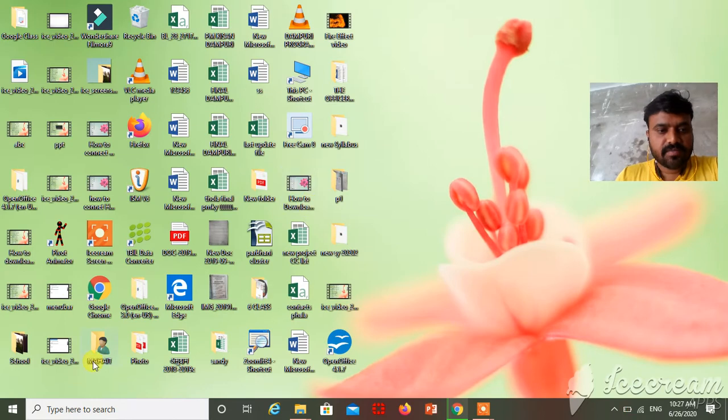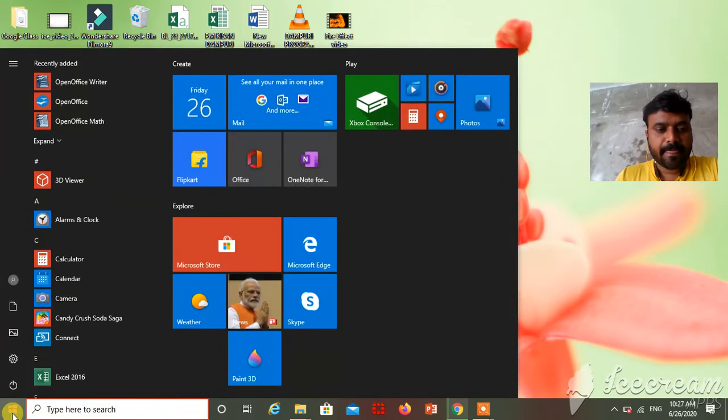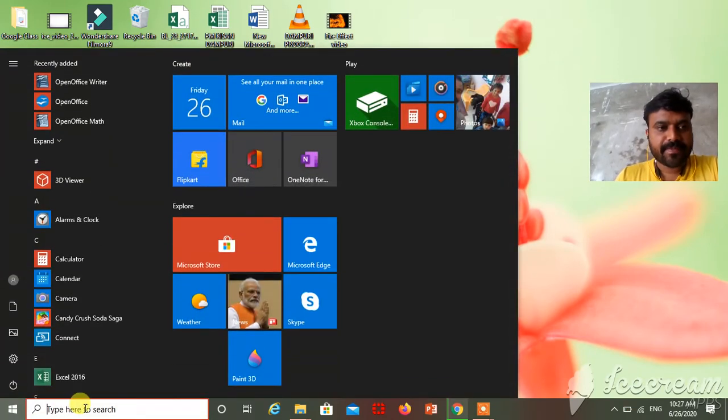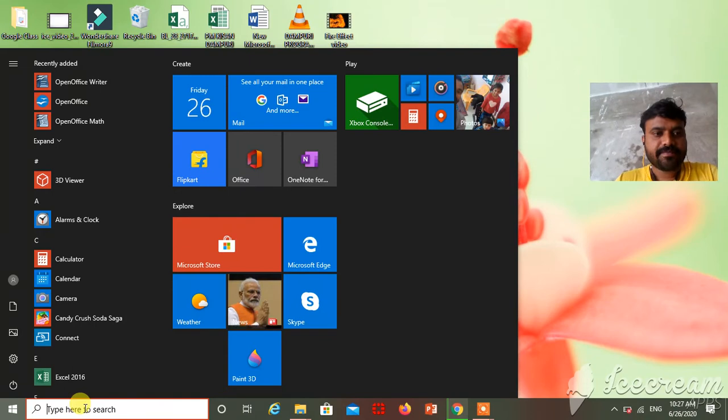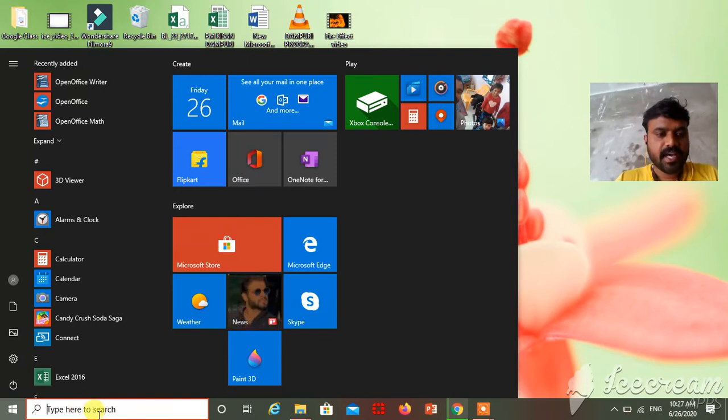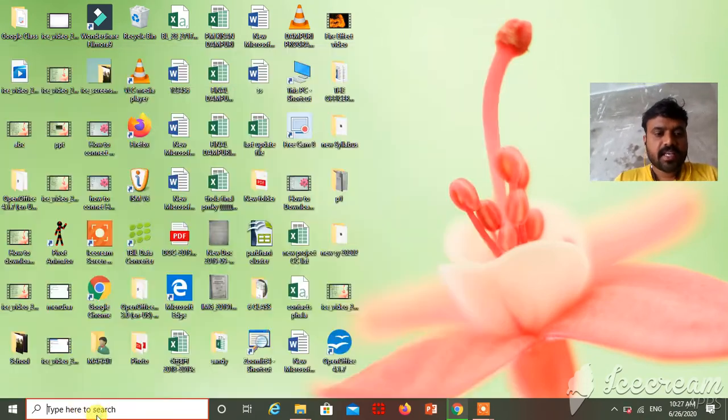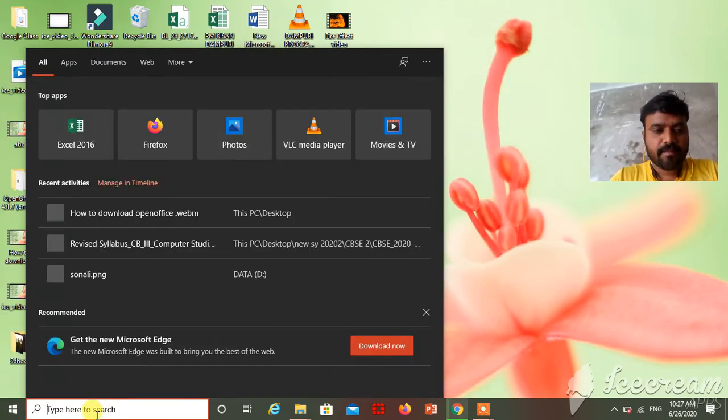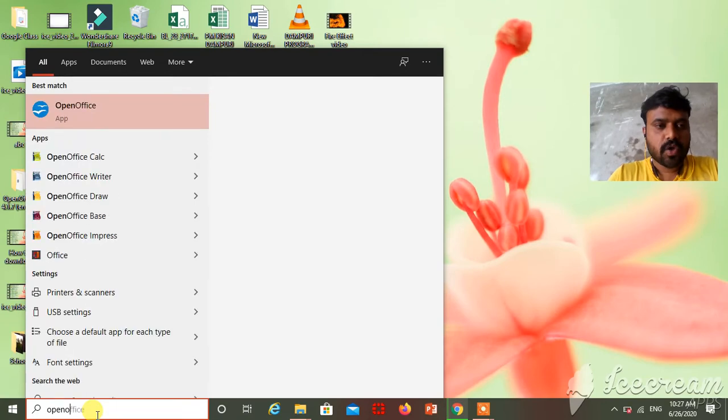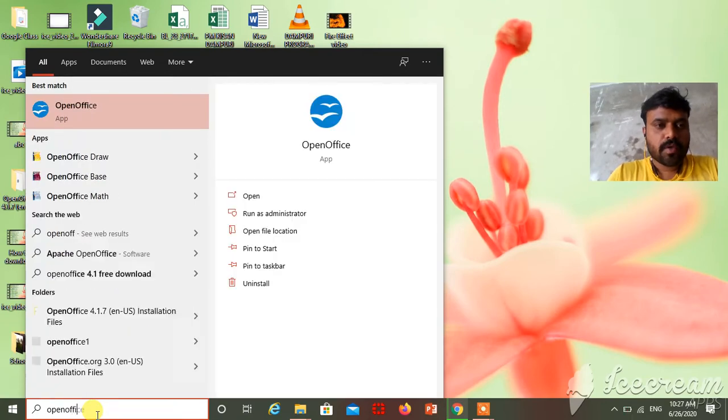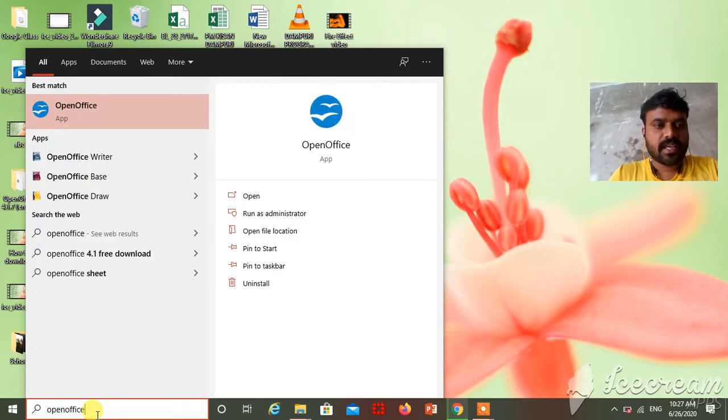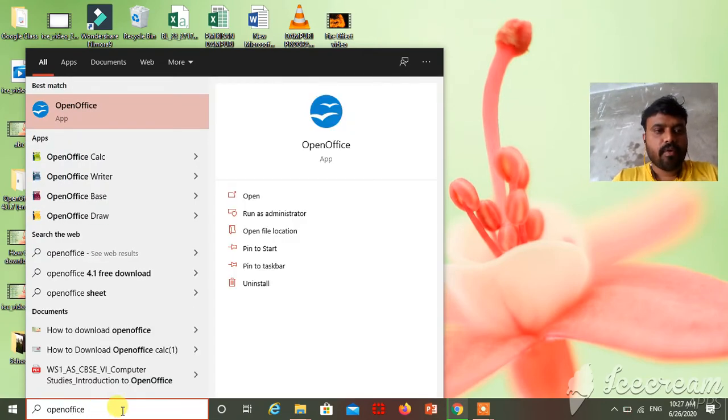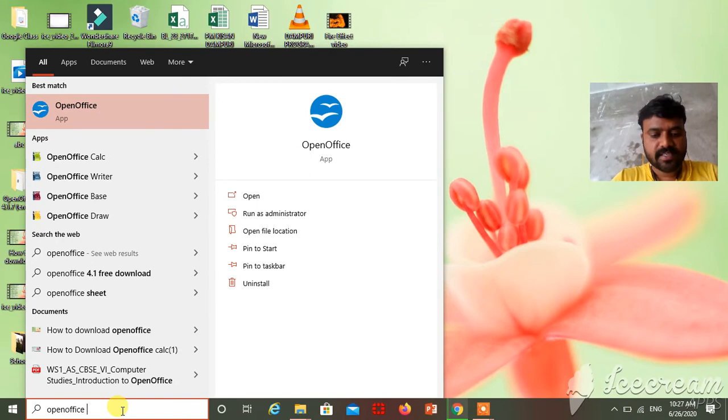And another way is, just click on Start button. And here in search box, type open. See, type OpenOffice space.